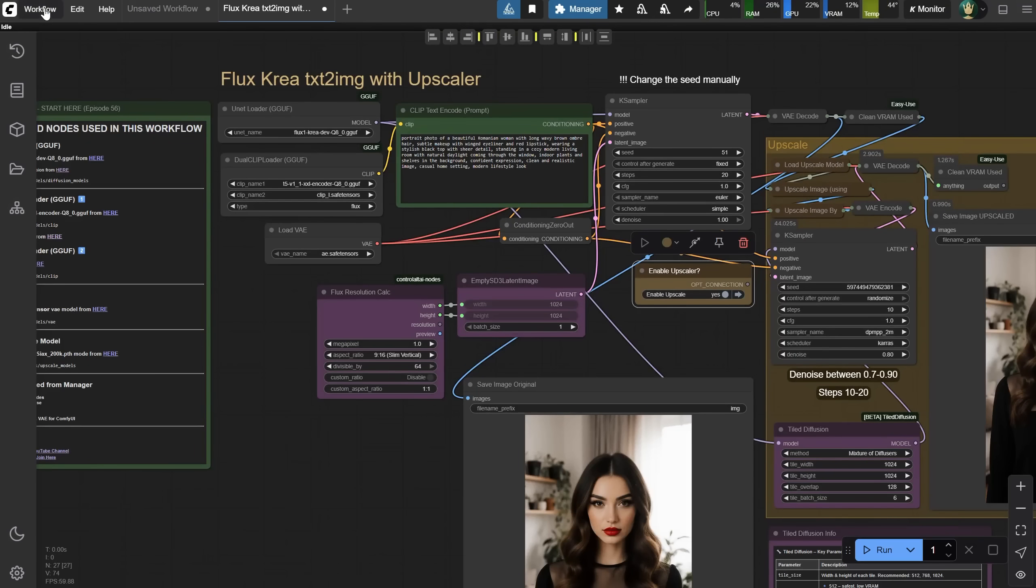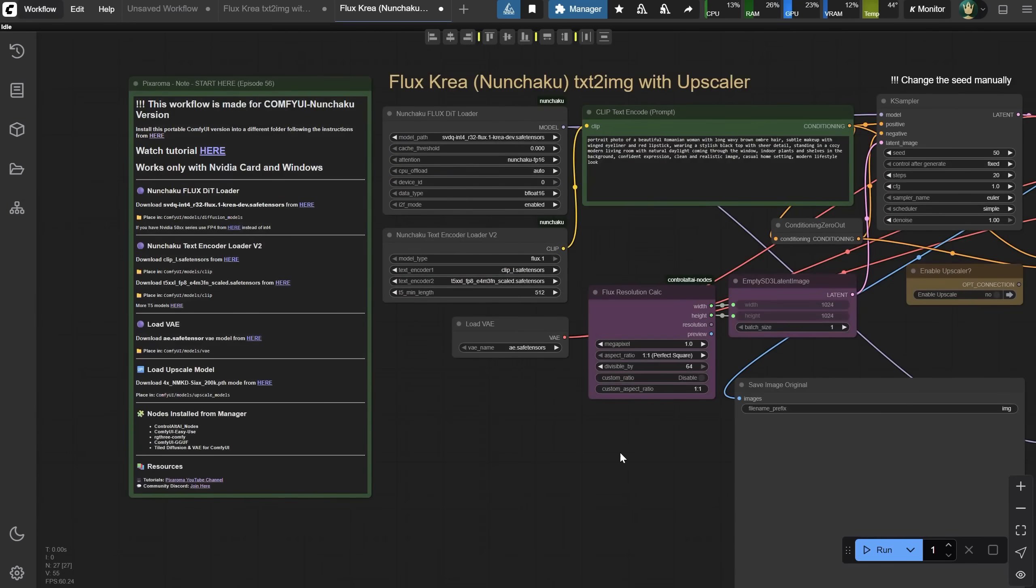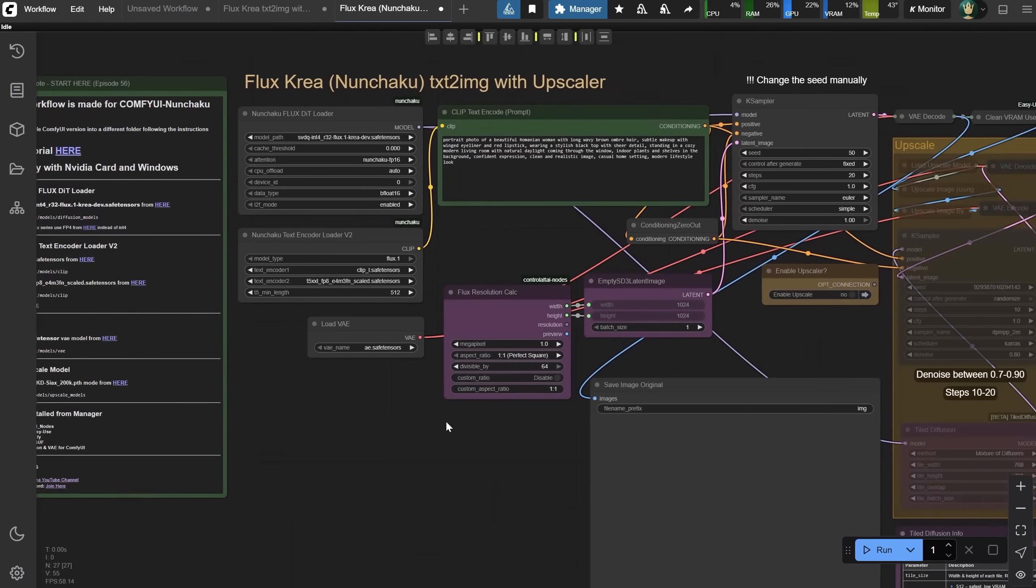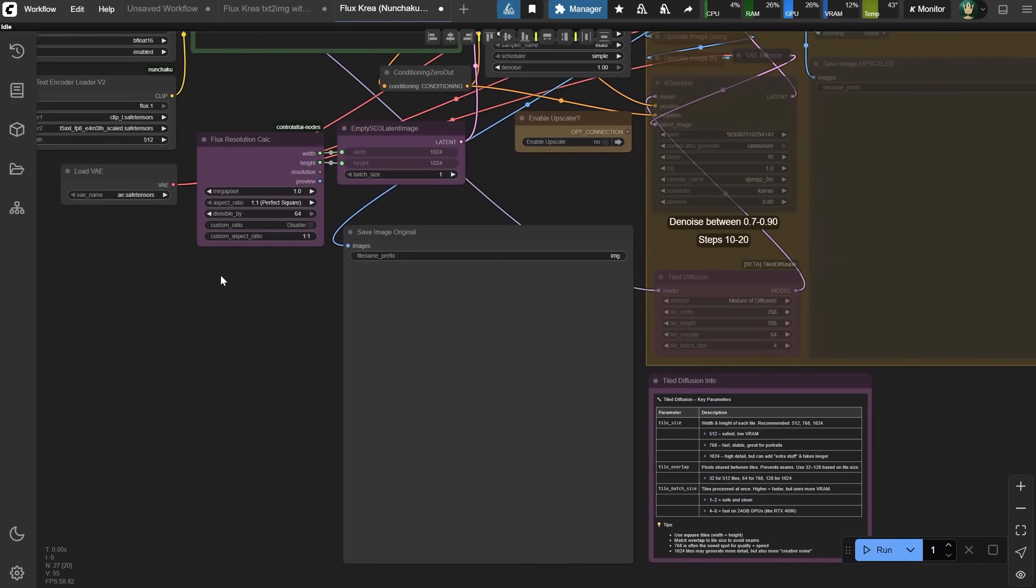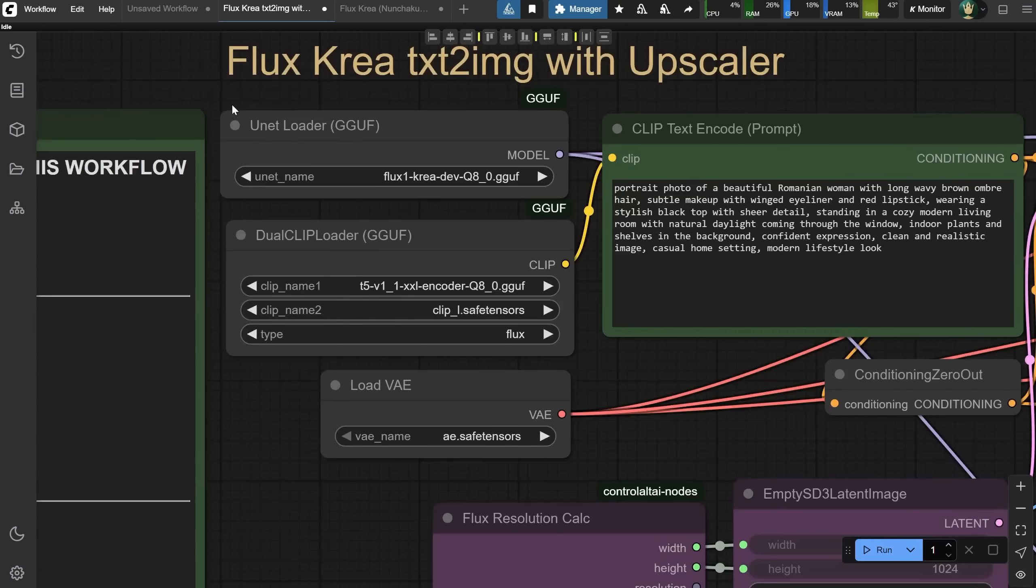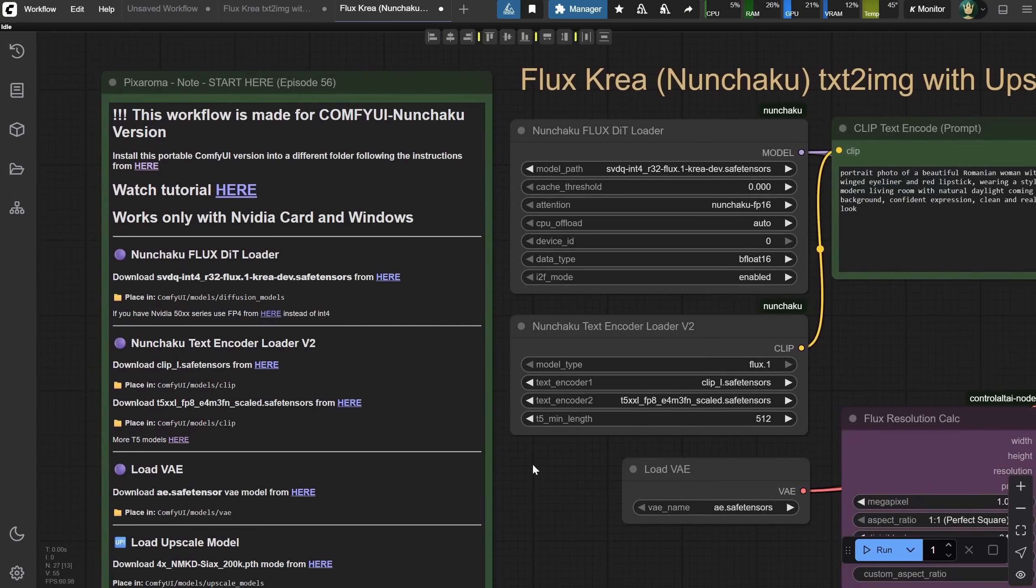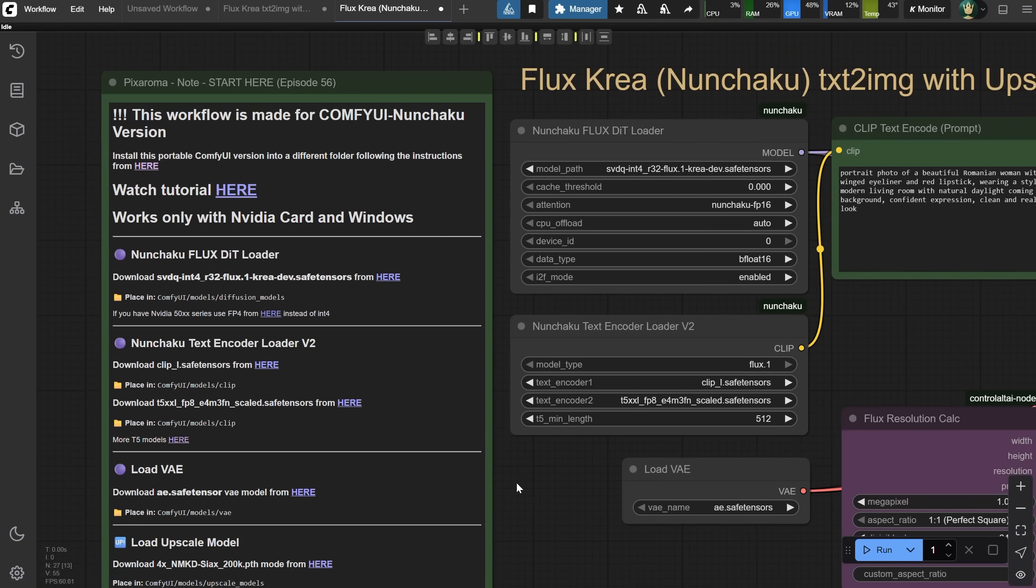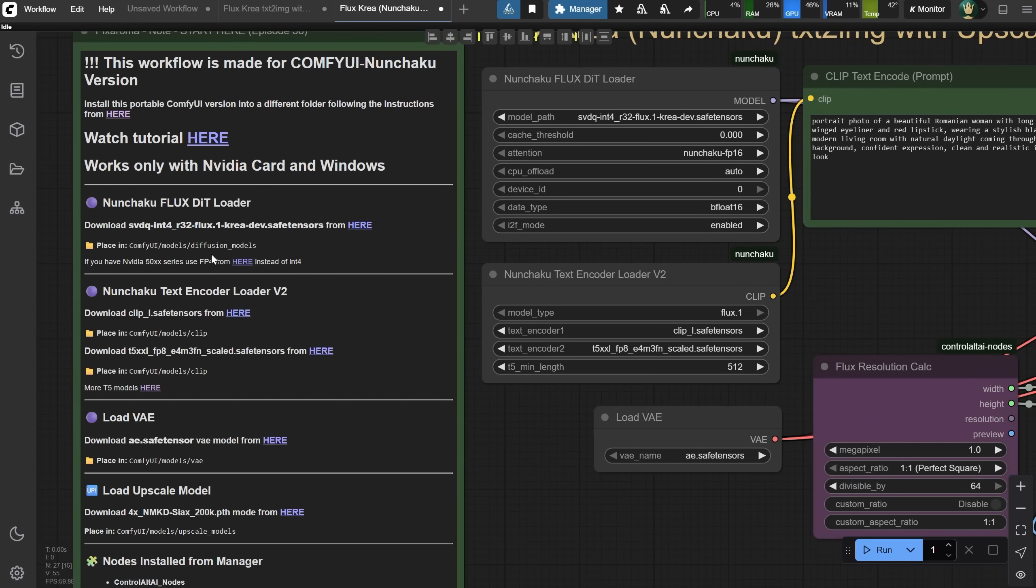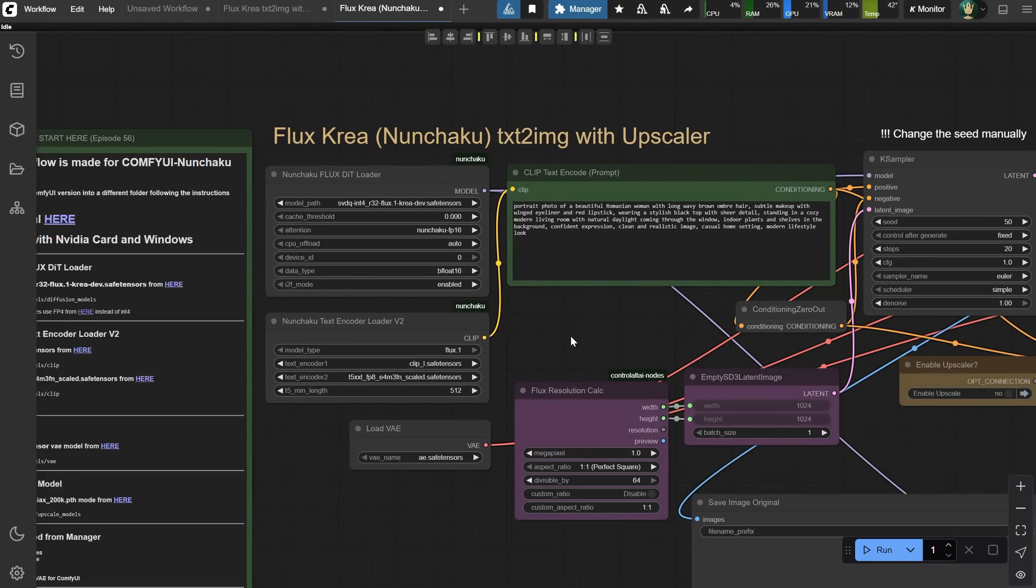Of course, if you want even faster generation with Kria, check my episode 54 in the Nunchaku episode to see how you can install the Nunchaku version for a speed boost. If we compare this with the previous workflow, it looks almost the same, except for the part that loads the models. The actual models are also different. Here we have a Nunchaku loader and Nunchaku version models. I won't go over that again, since I already explained it in previous episodes. Just download this version of the FluxKria model into the Diffusion Models folder. If you have an RTX 50 series, use the FP4 version instead of the INT4 version. Then we have the clip models. The rest of the workflow is the same.